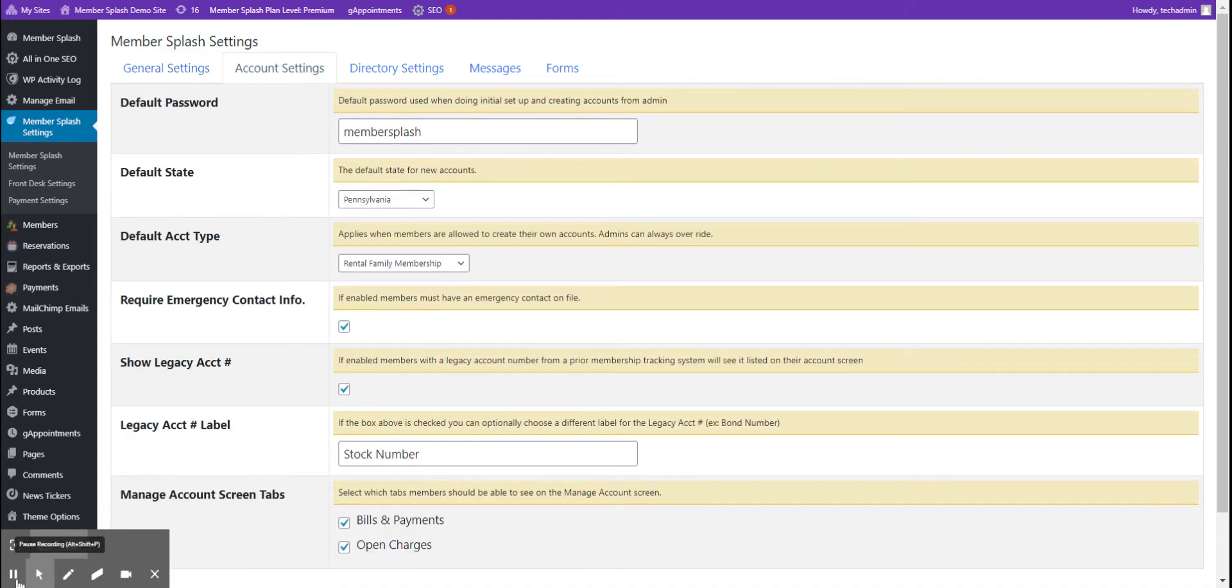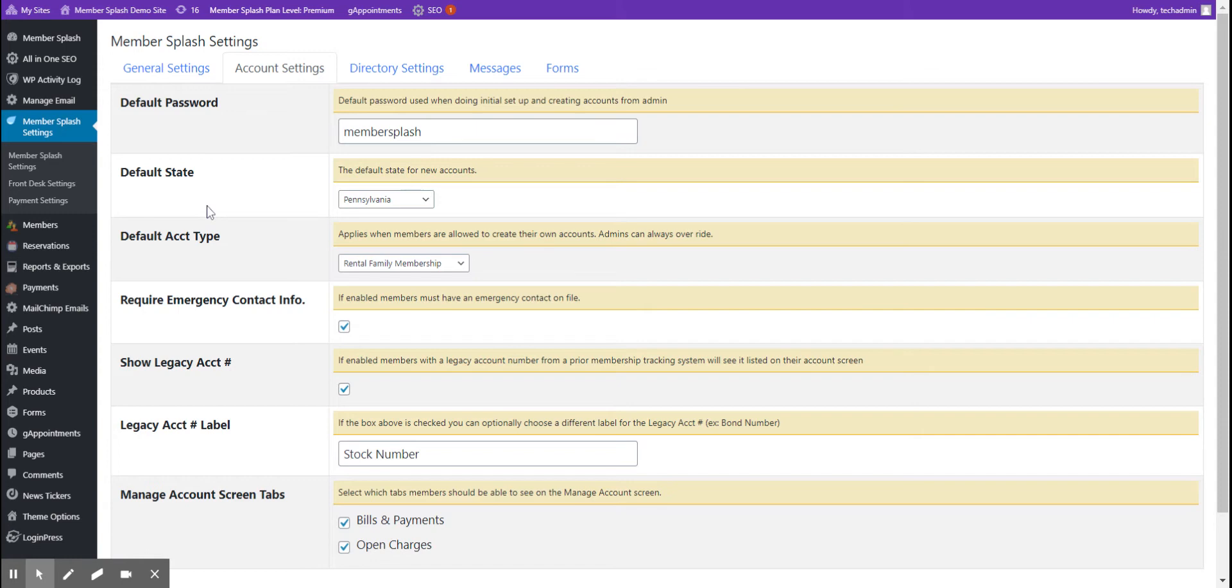The second tab is your account setting tab. This contains the default information that's placed on a new member's account, such as the default password, the default state, and the default account type. This is also where you would go in order to require an emergency contact on file for your members.